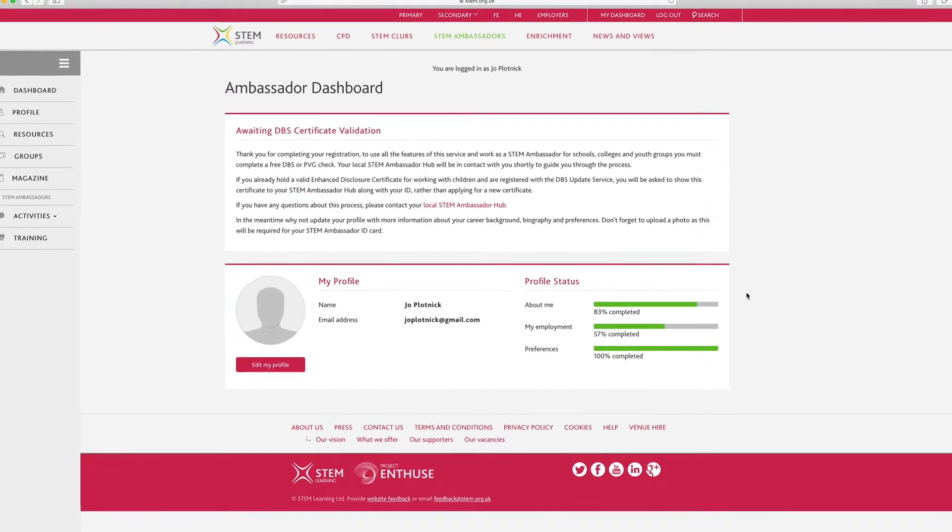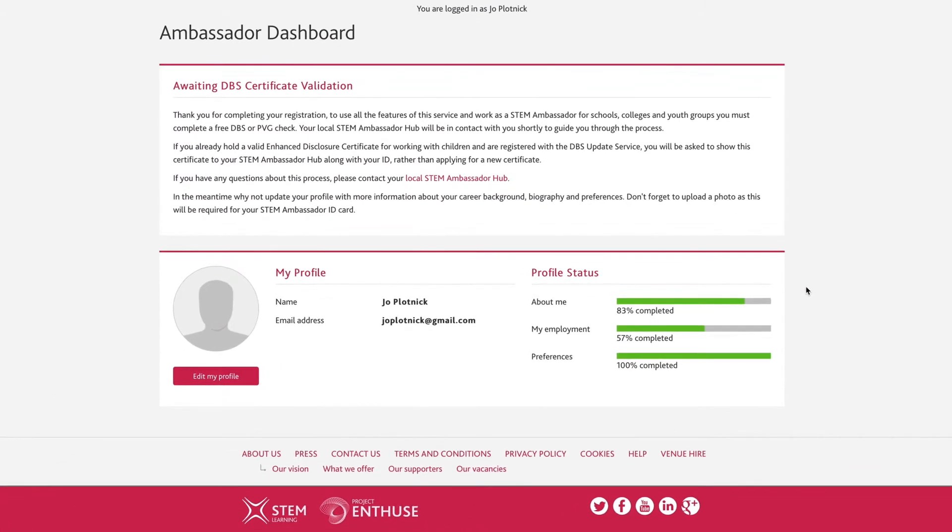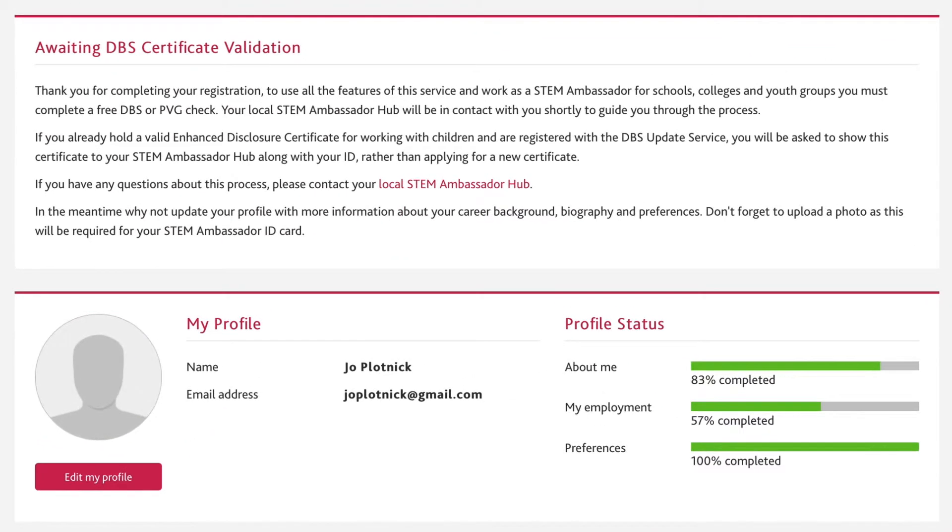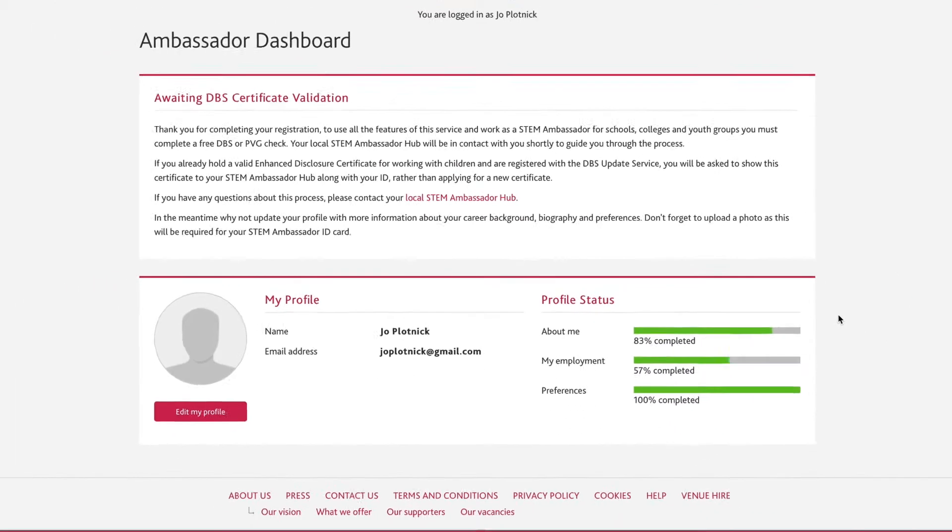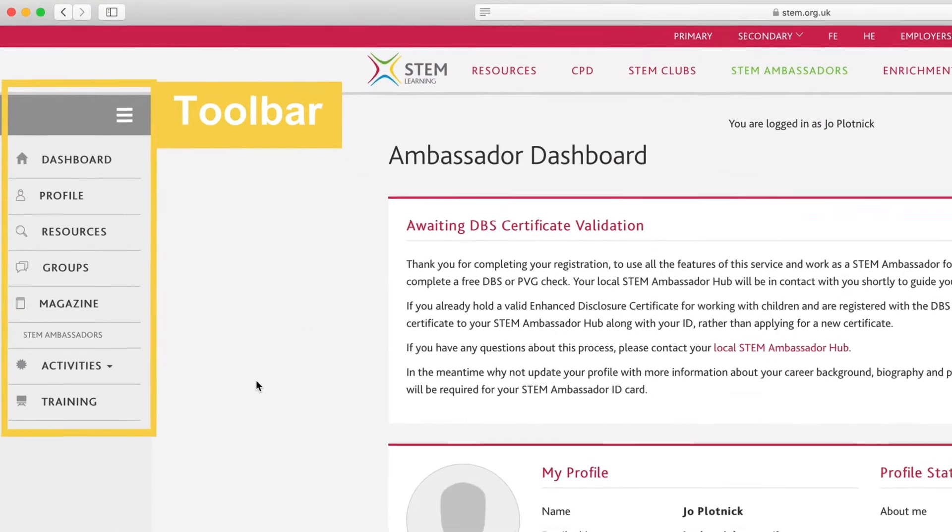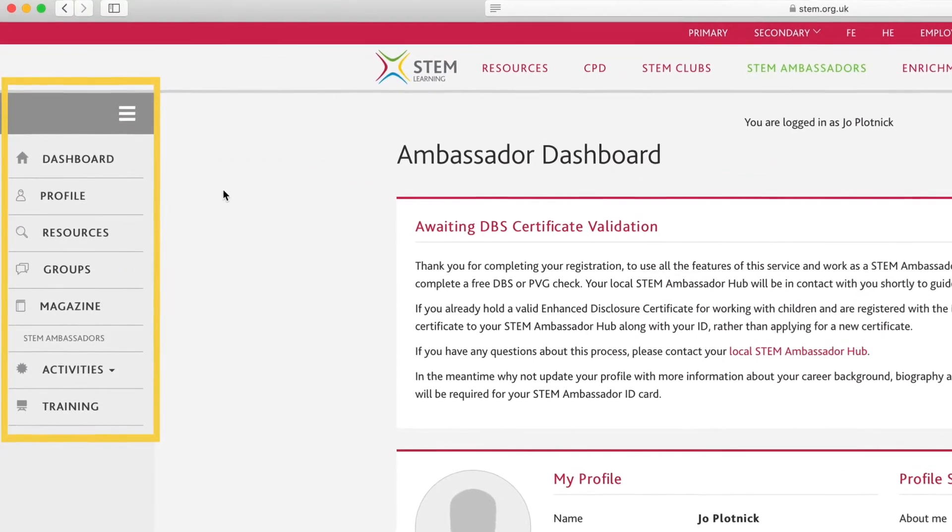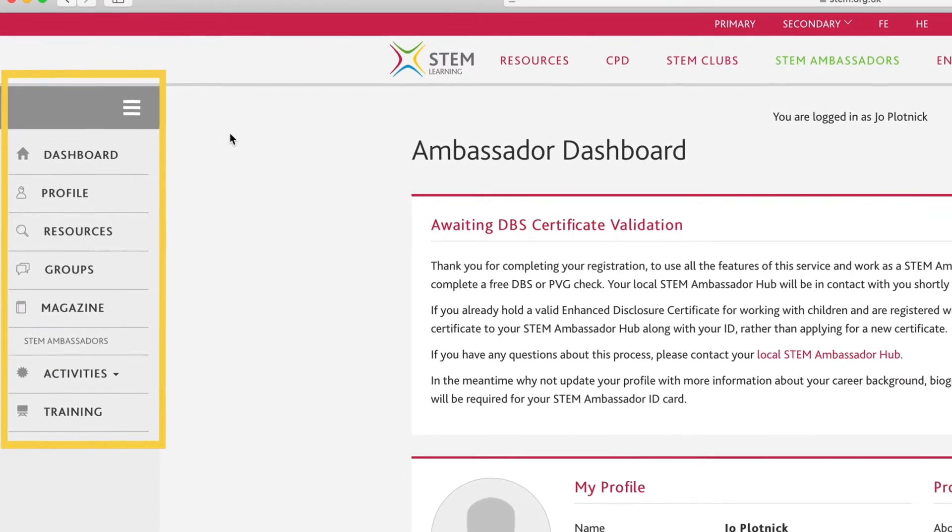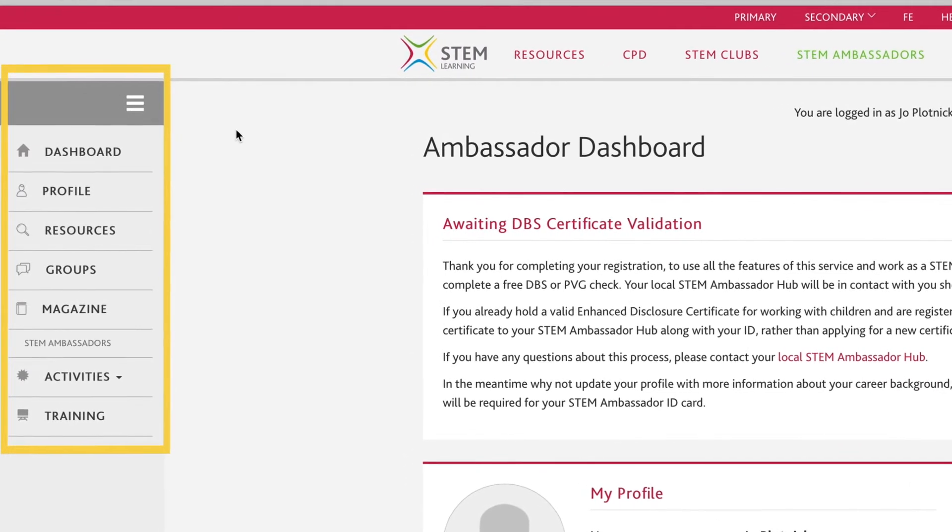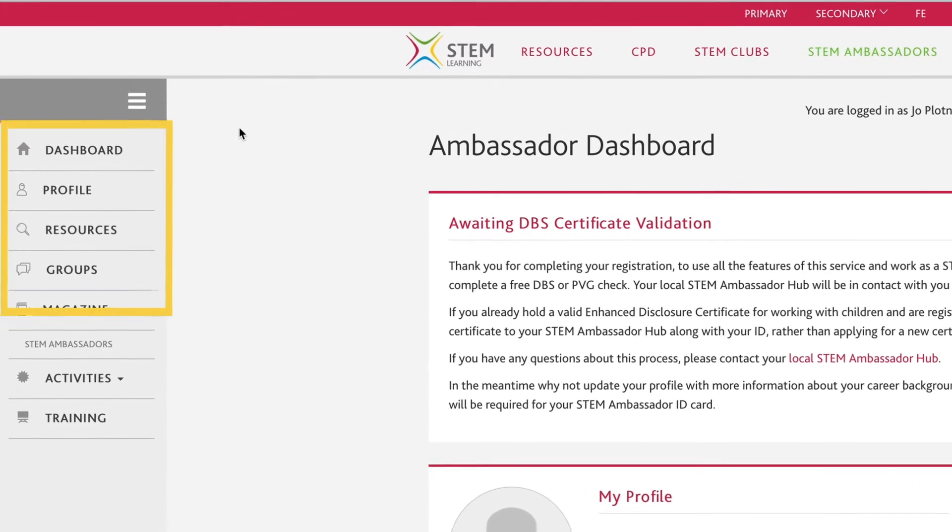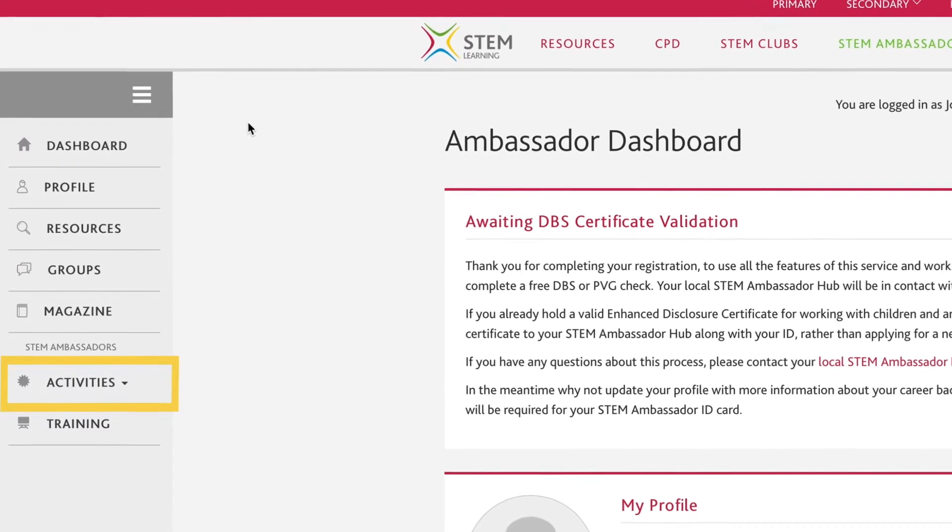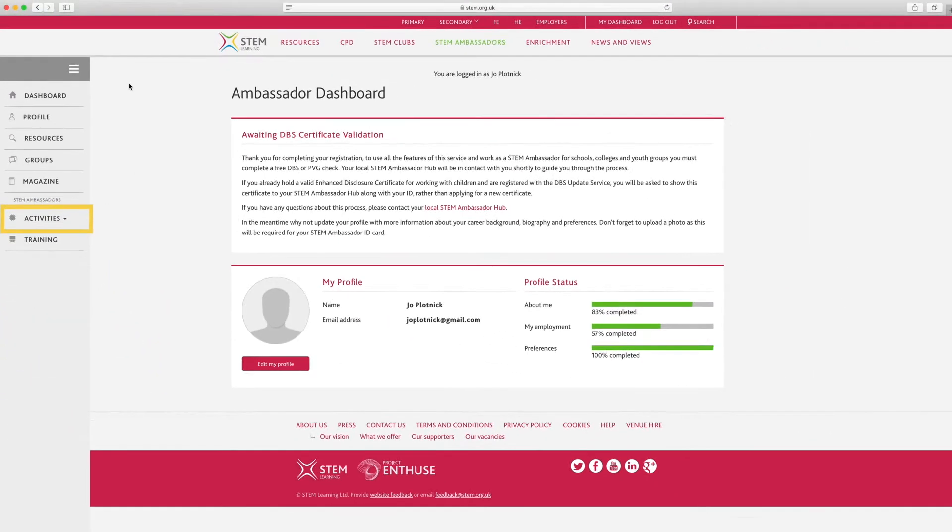This screen gives access to all the functions of the STEM Learning website, but in this video, we concentrate on the STEM Ambassador dashboard functions. The central area of the dashboard gives you a snapshot of your profile and volunteering activities. On the left-hand side, you will see the toolbar, which gives you access to all the functions of the STEM Ambassadors website. In this video, we'll be focusing on profile and activities, which are the key functions to enable you to volunteer as a STEM Ambassador.